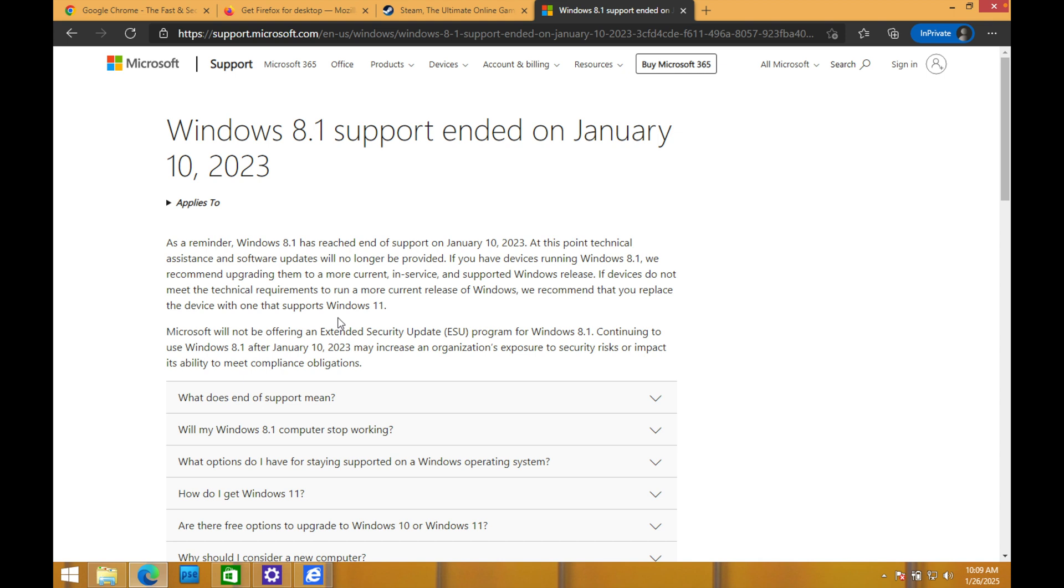And you can be running a pretty big risk still using this software today. So that's one reason why I don't really recommend that somebody keep using an old version of Windows.